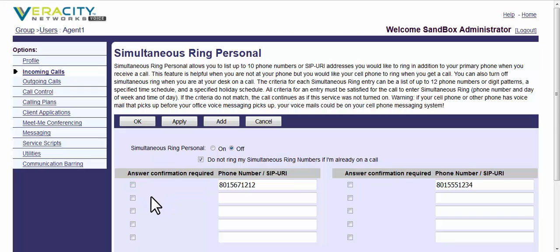Answer confirmation is where you would need to, it'll prompt you to input a one if you want to take the call. The reason that's useful in some cases is that tells you, oh, this is one of my business calls as opposed to a personal call. So you can kind of filter them out that way.